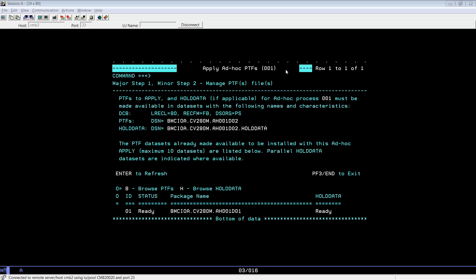Once the PTF is available, simply PF3 and proceed to the next steps.